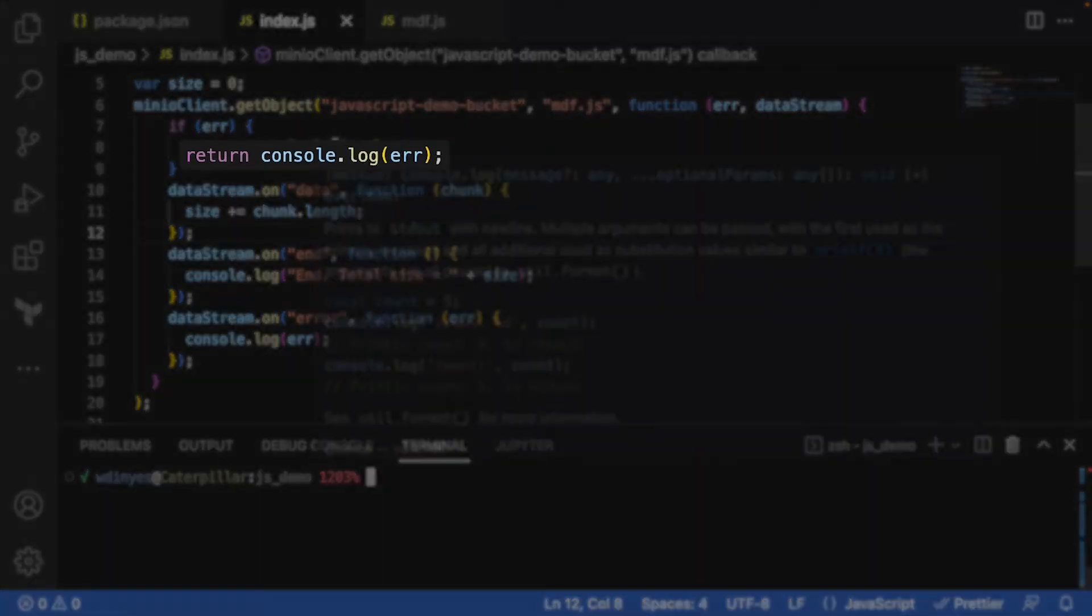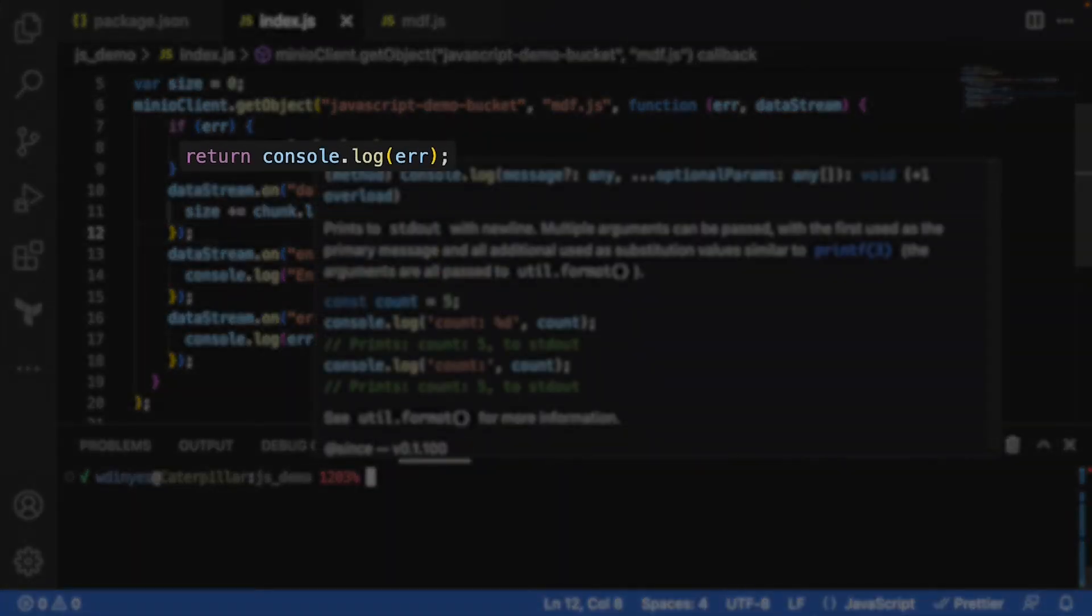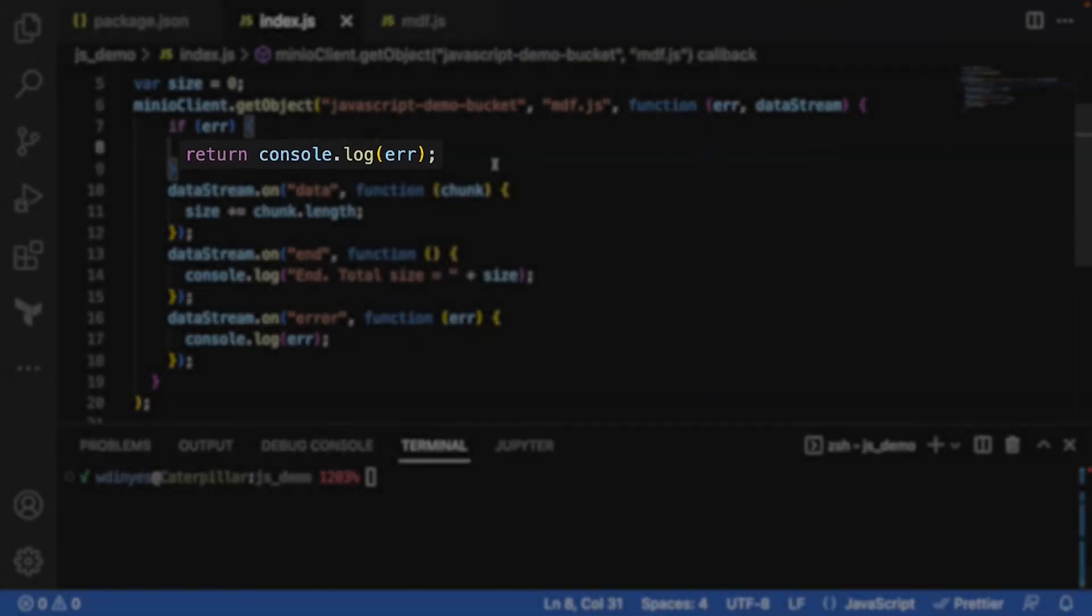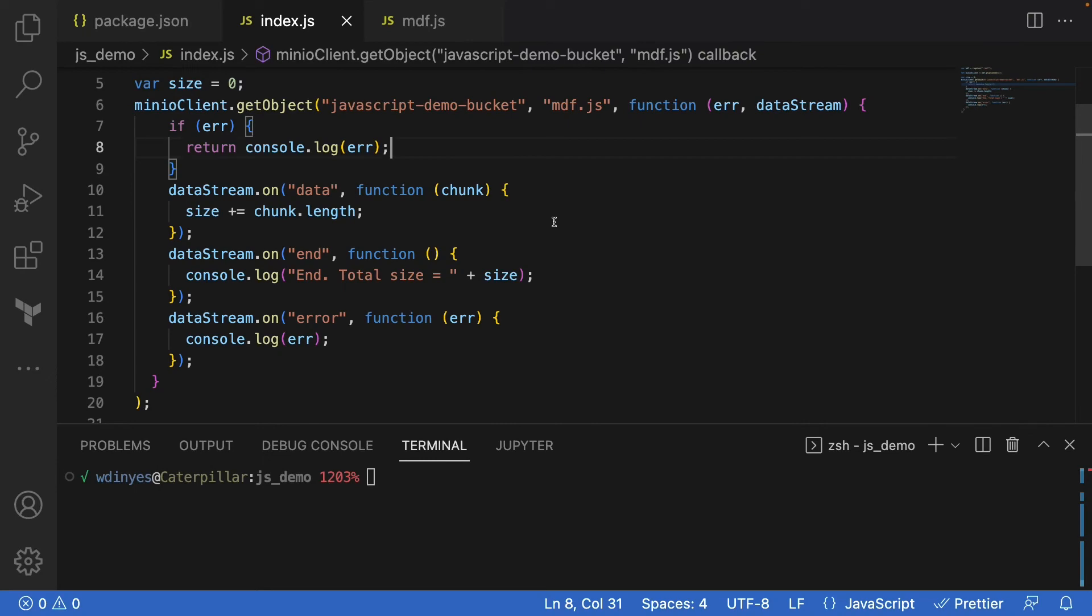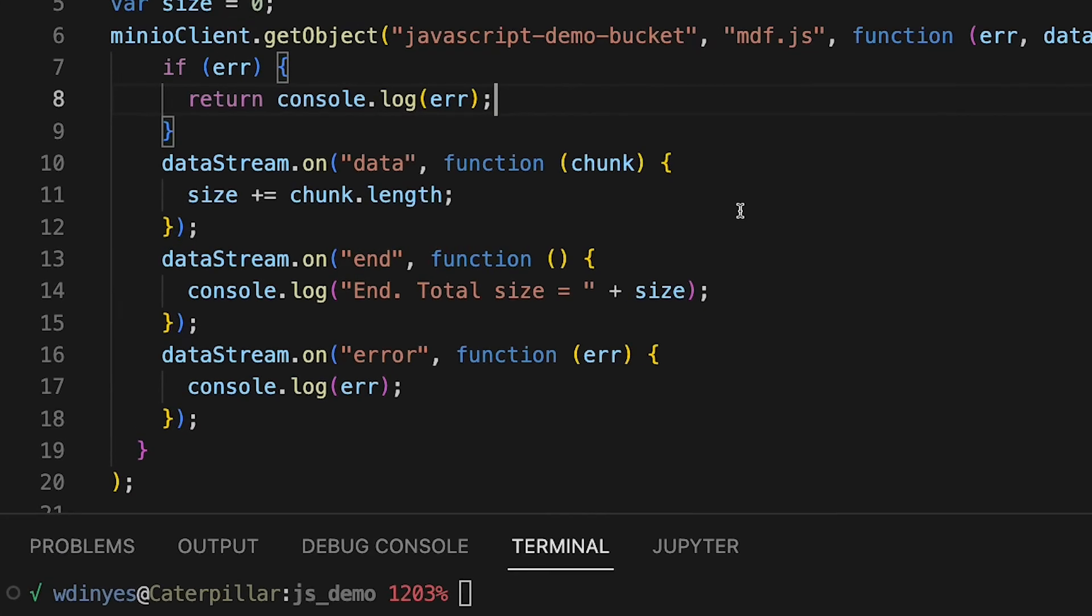What's going to happen is if I get an error, I'm just going to log that error out. But the function that I'm working with here is the data stream. Every time there's more data, I'm going to grab that chunk of the data and add the length of the chunk to our size.